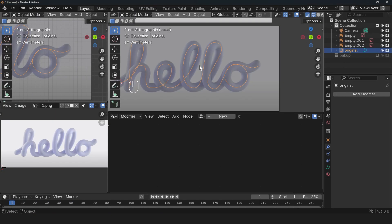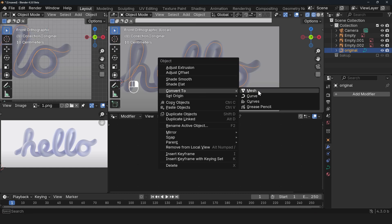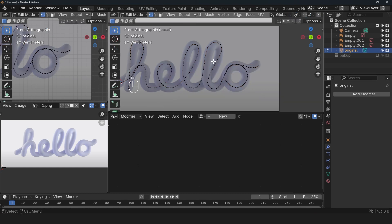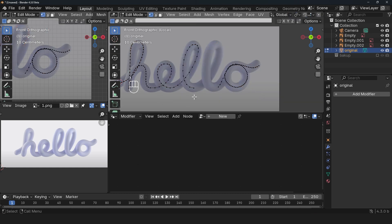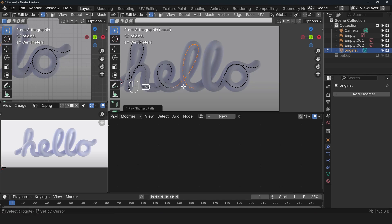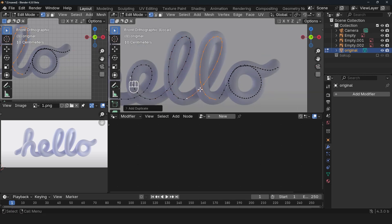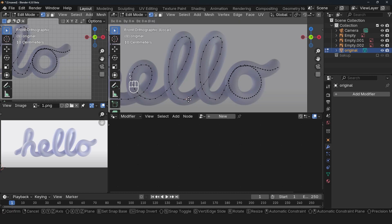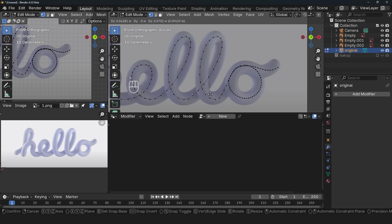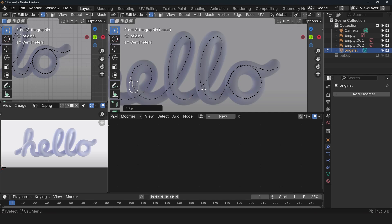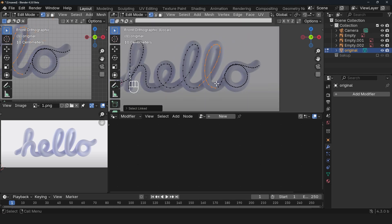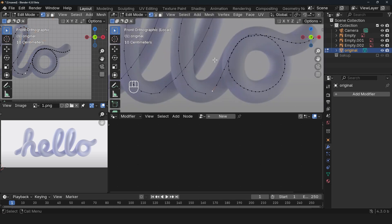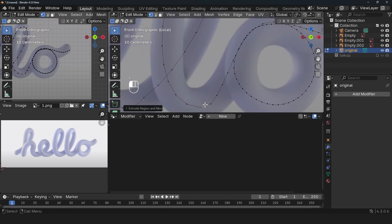We want to add that functionality. First, convert this to a mesh so we can get rid of this and just make a copy. It should be matching, so I'm just going to fix that. You need to make sure these are separated letters. Use V to separate this so this is its own letter.